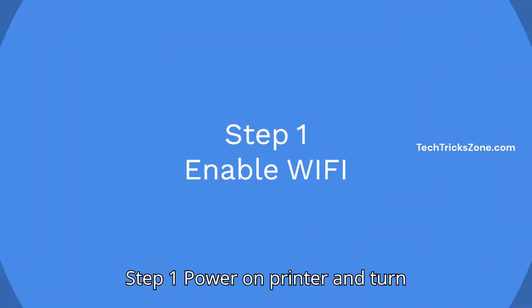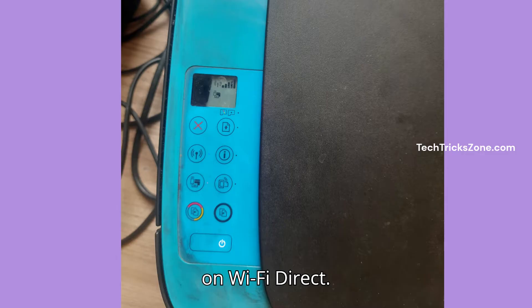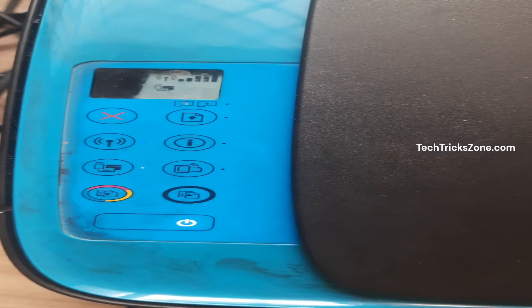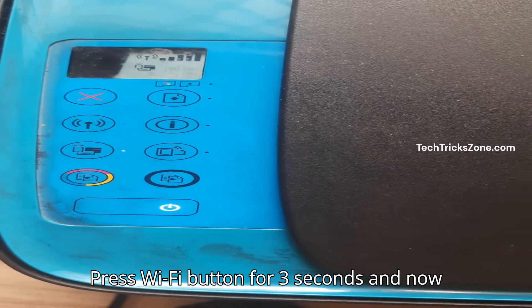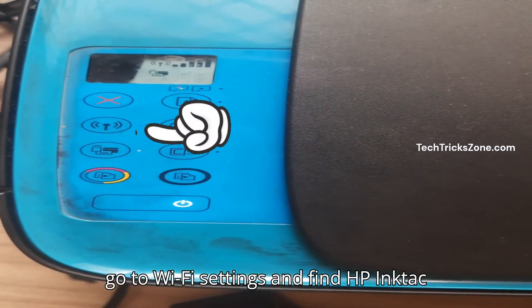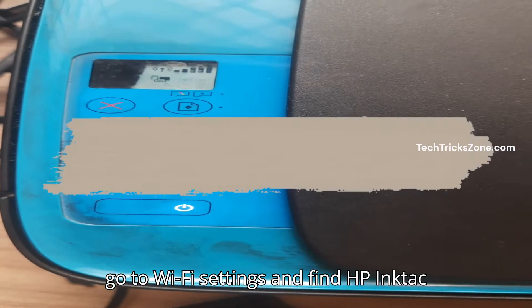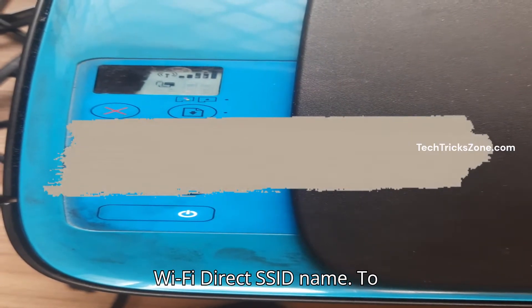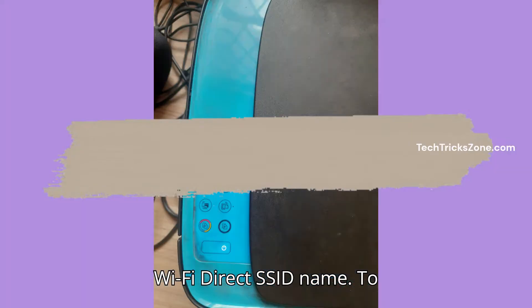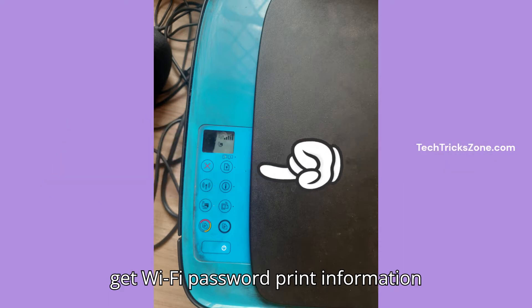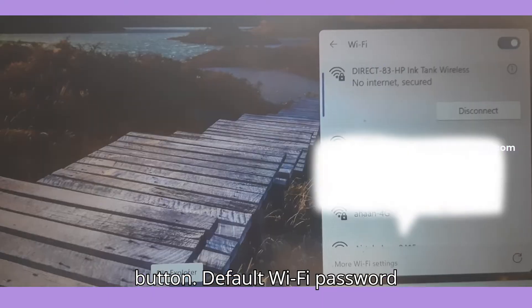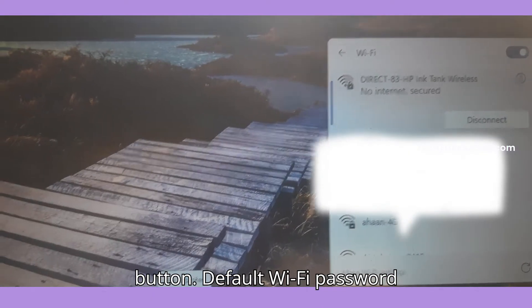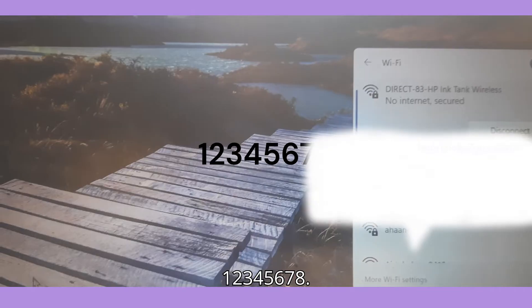Step 1: Power on the printer and turn on Wi-Fi Direct. Press the Wi-Fi button for three seconds, then go to Wi-Fi settings and find the HP Ink Tank Wi-Fi Direct SSID name. To get the Wi-Fi password, print the information button. The default Wi-Fi password is 12345678.